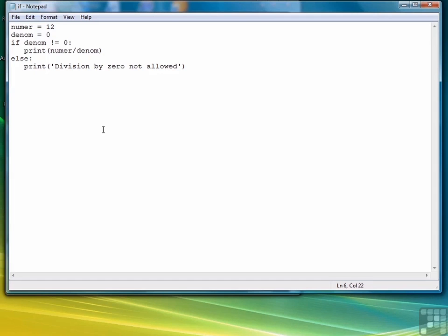So far we've seen the simple if statement, then we've seen the if else, and then the last thing we need to look at in this review of the if statement is the if else if, which in Python is called elif, e-l-i-f. You'll see how that works in just a minute.